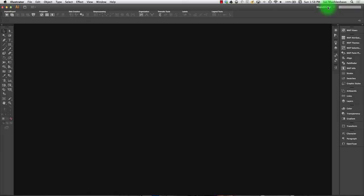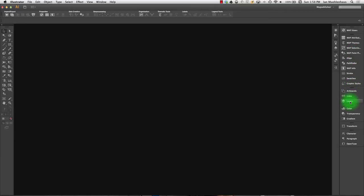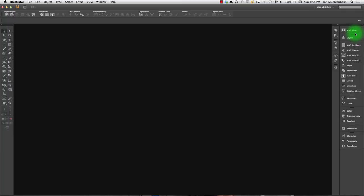So see here, under this Map Publisher workspace, I have Map Views at the top, Map Attributes, Map Themes, basically a bunch of the important palettes. I have layers down here. I'm actually going to pull layers up and drop it here and you'll see why momentarily.